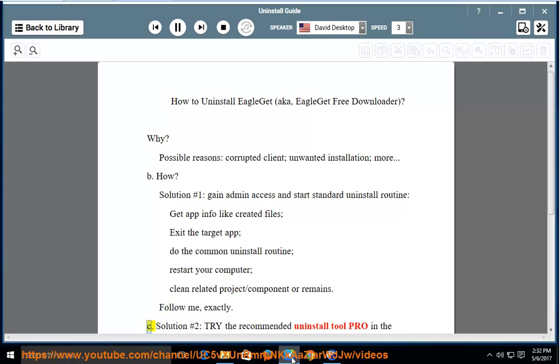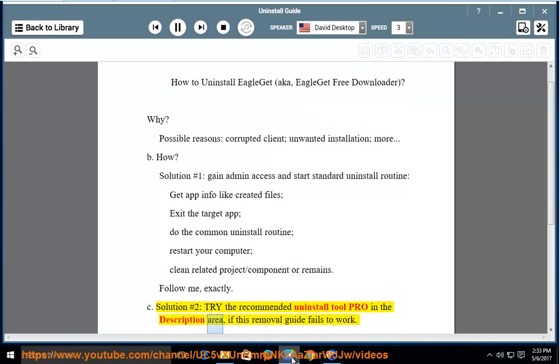Solution number 2: try the recommended uninstall tool PRO in the description area if this removal guide fails to work.